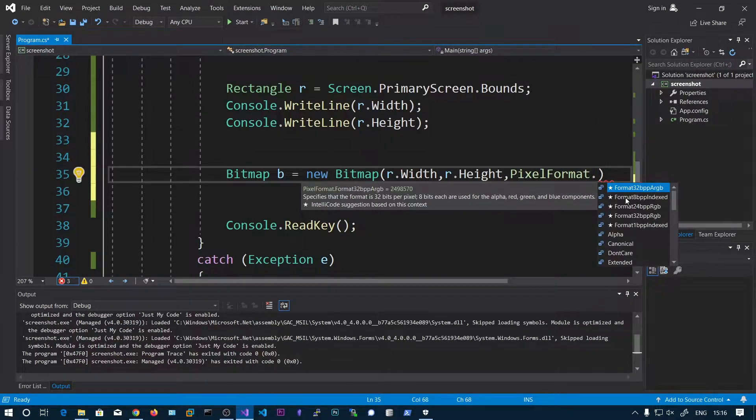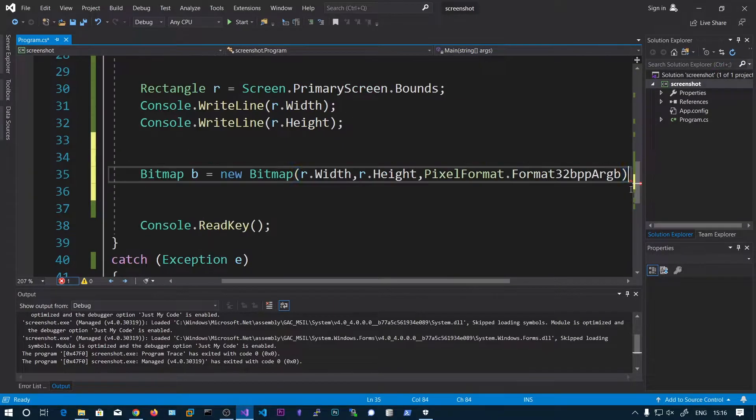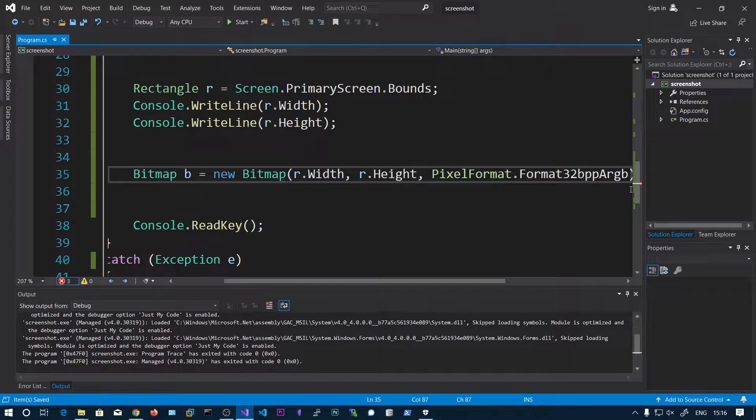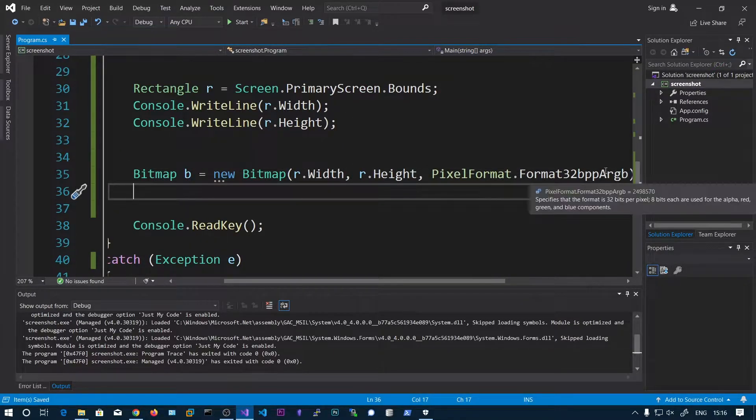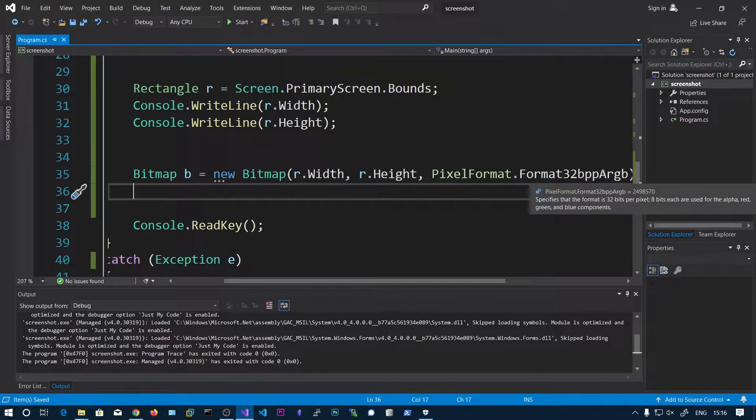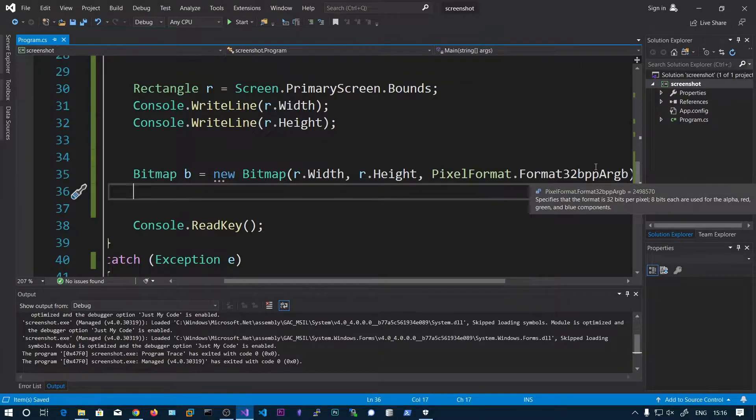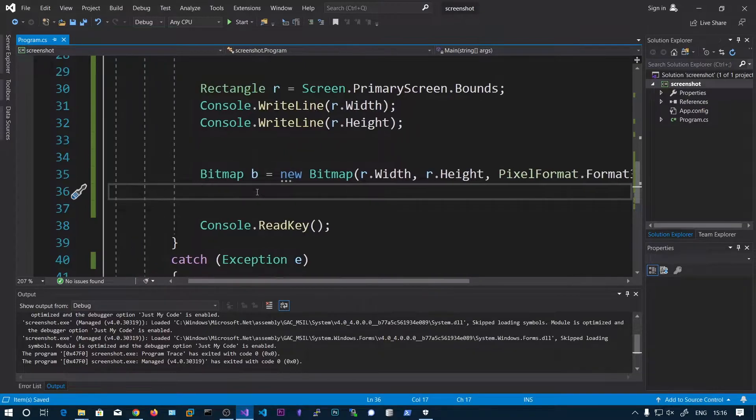And here we need to choose this 32bppARGB. So this will create 8 bits each are used for alpha, red, green and blue. So this should be good to go.